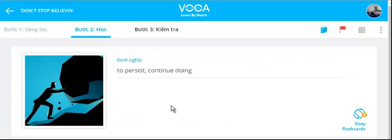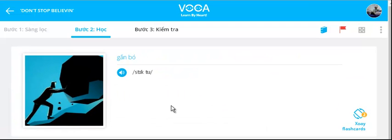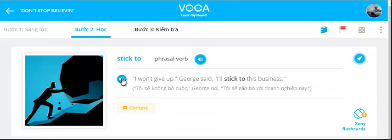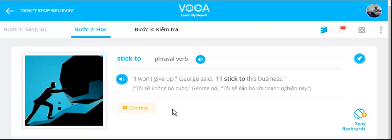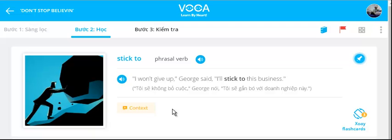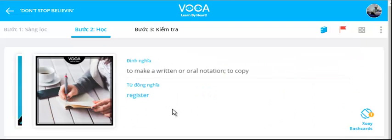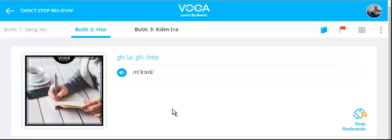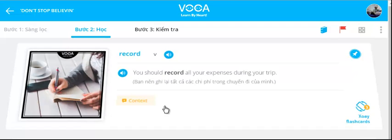Stick to. I won't give up. George said, I'll stick to this business. Record. You should record all your expenses during your trip.